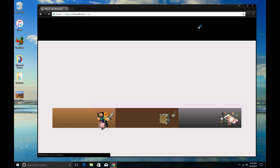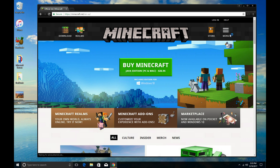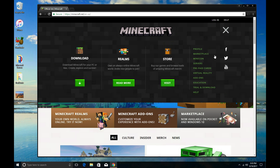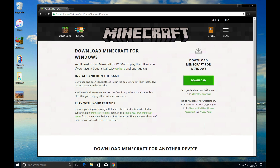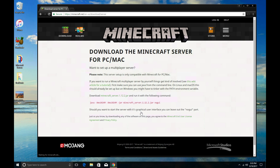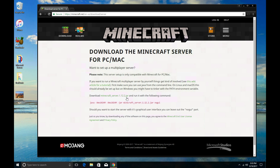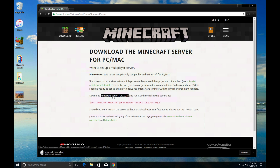You don't need to log in or anything. You can just click menu, then trial and download, go to set up your own Minecraft server even though you already have one, and you're going to click there and download the Minecraft server 1.12.2 — or if there's a newer version by now, you can select that as well. Whatever the latest server version is, go ahead and click on it. It's going to start downloading.